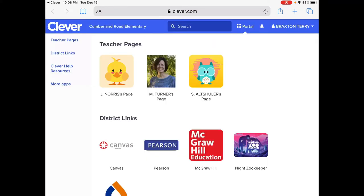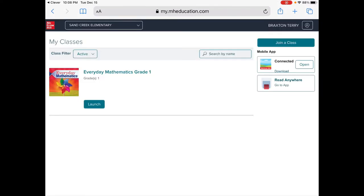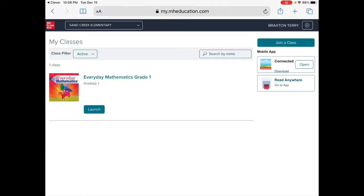When you arrive in Clever, you're going to look for the red square that says McGraw Hill Education. You're going to tap on it. When you get to this page, touch the greenish-blue colored button that says Launch.